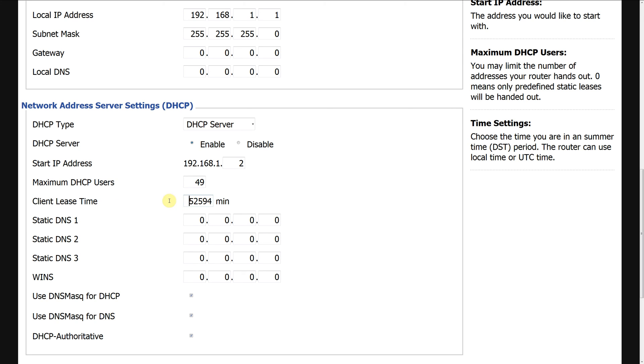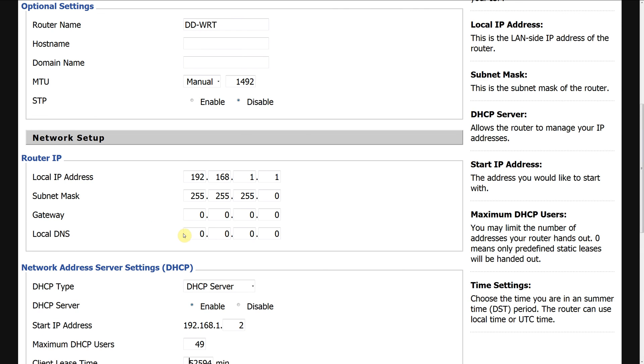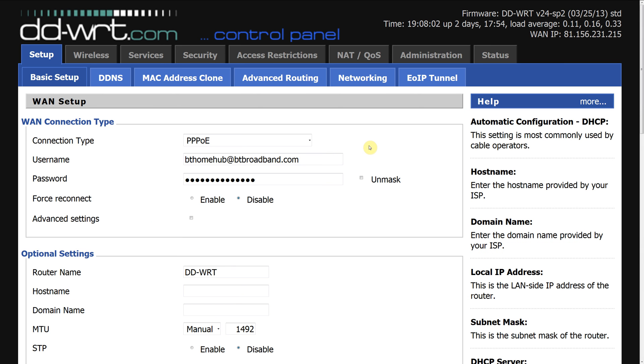What that will do is make it so the machines don't get a new IP address within a certain time. In my case, I've put it on 52594 minutes, which is a very large number and that's exactly a year. So all my machines will never change IP addresses, which is very handy.